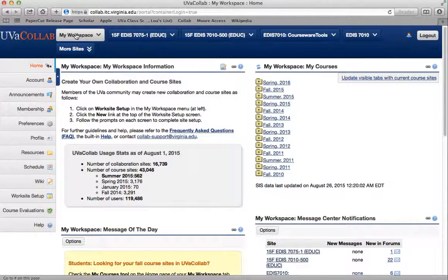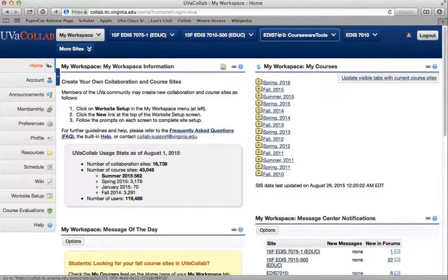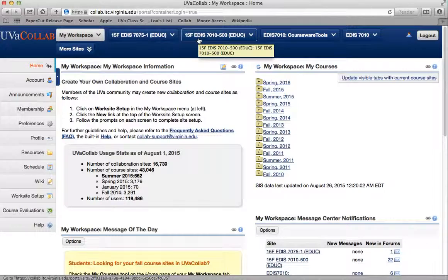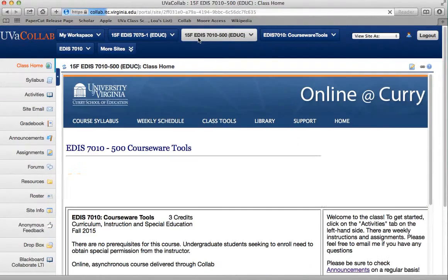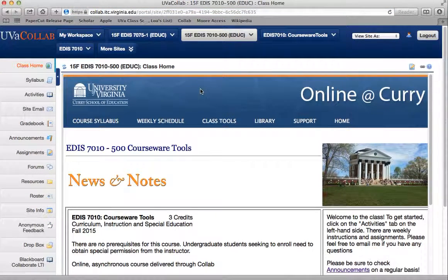Next you'll see my workspace, and you'll have a home site that looks a little bit like this. I've got a ton of sites because I've been here for a while. All of the class sites show up as tabs across the top of the screen. I'm going to click on ours, which is 15F, which stands for 2015 Fall, and EDIS 7010. It just got a little spruced up — we all have a common template for all of the online Curry courses, put in by our graphic designer.